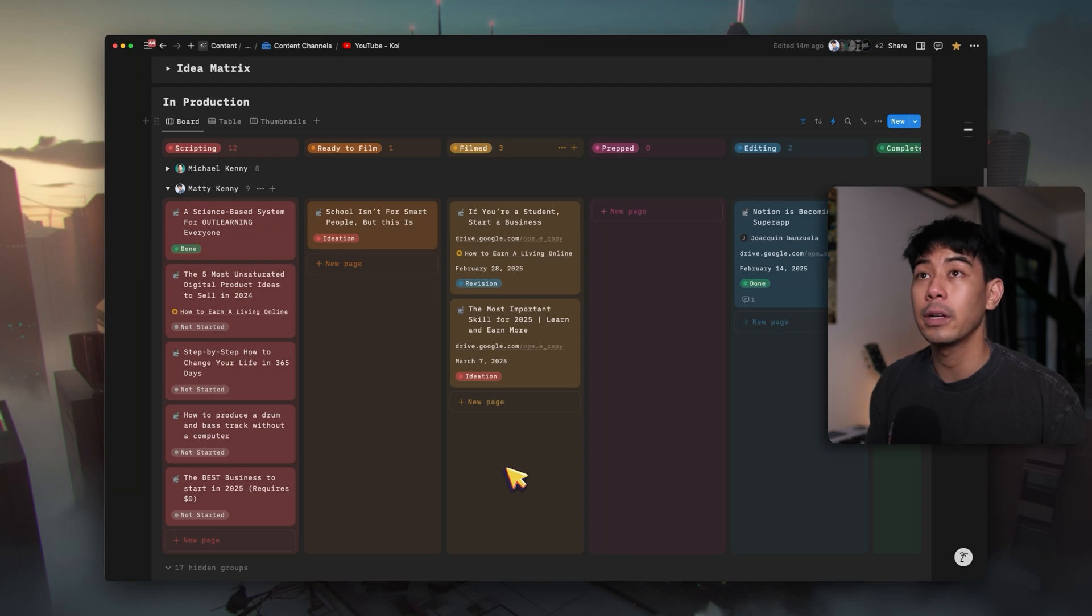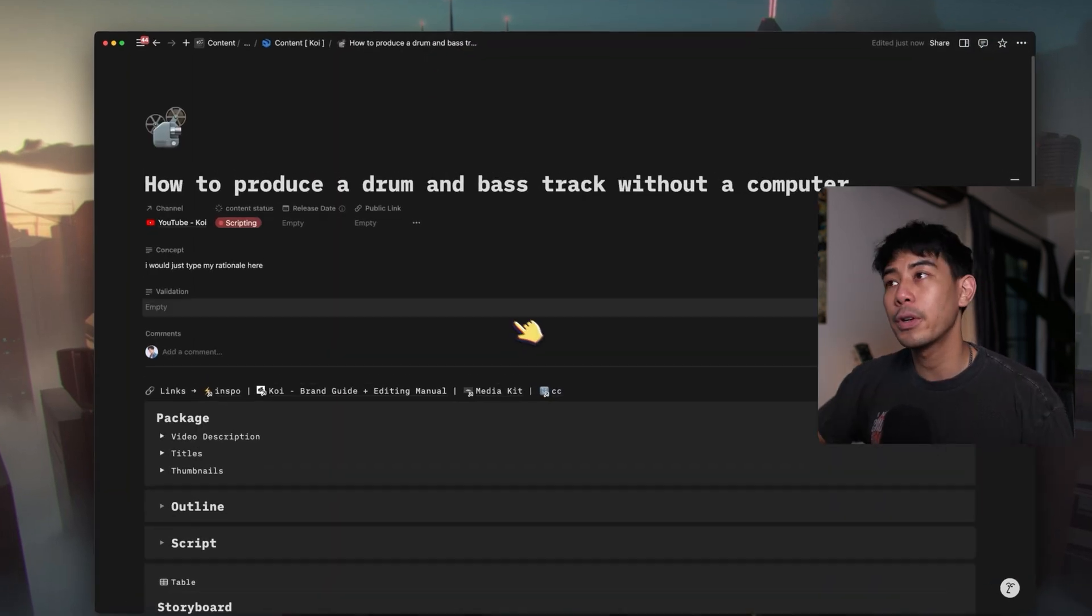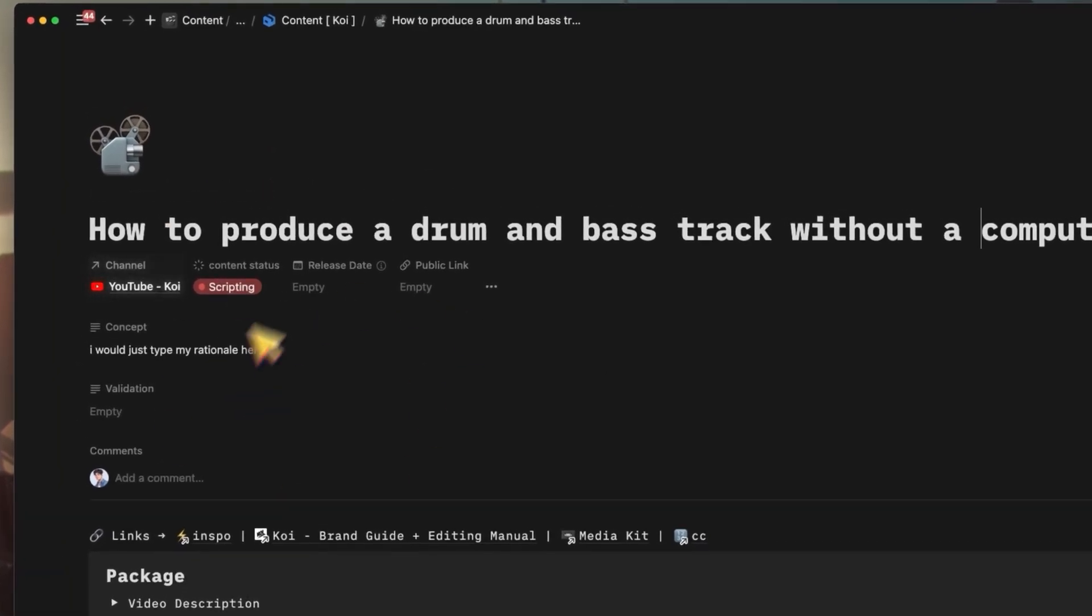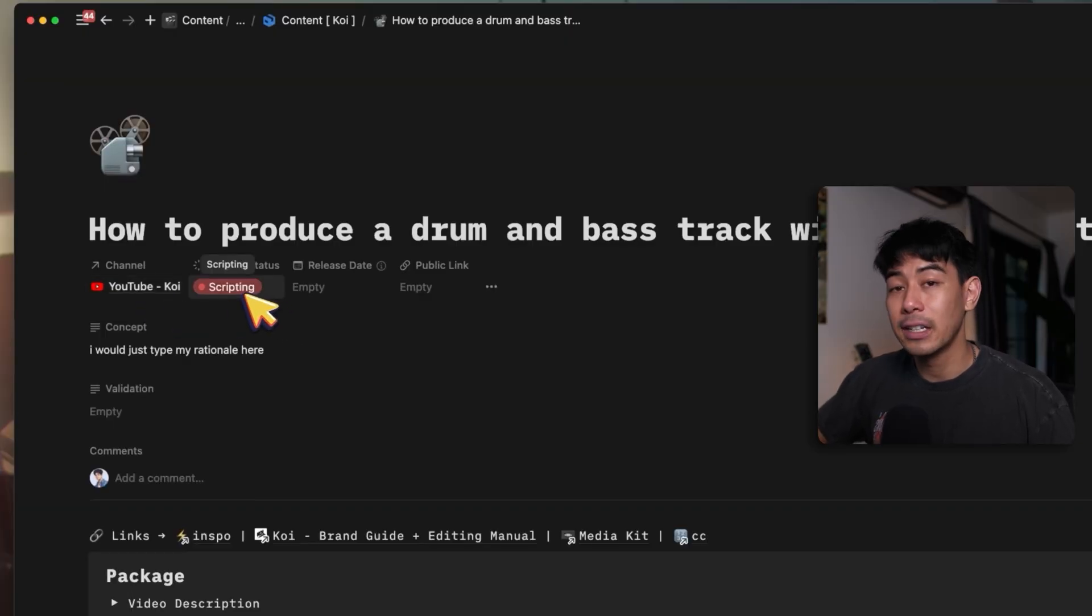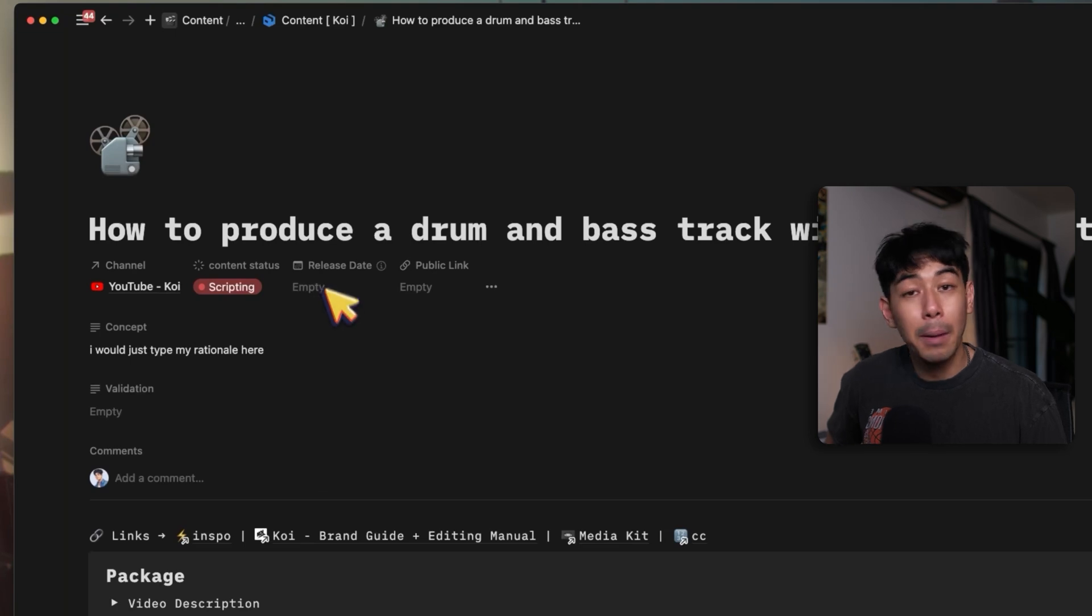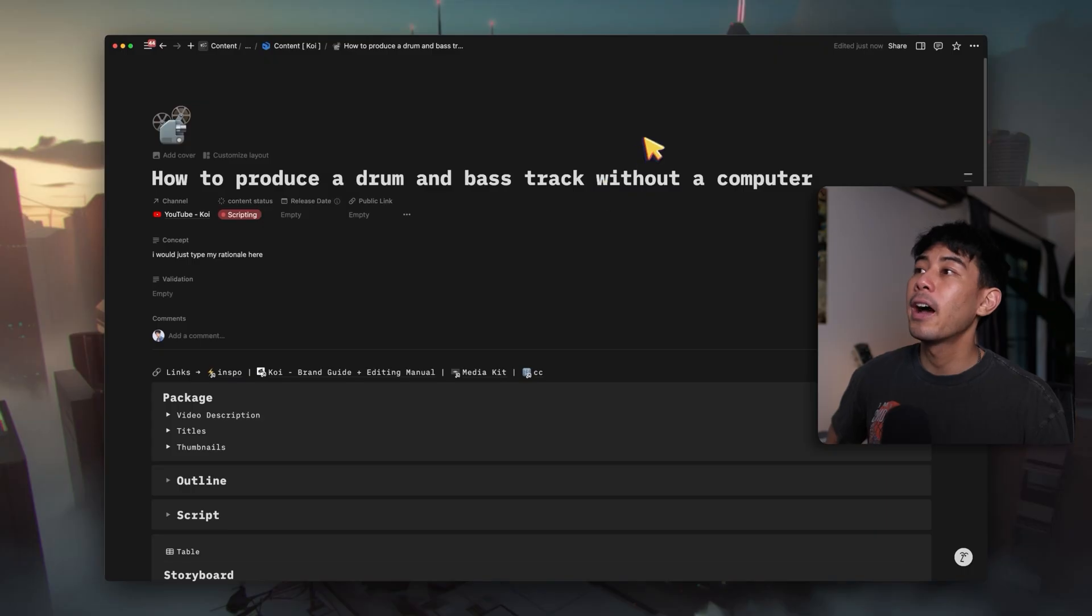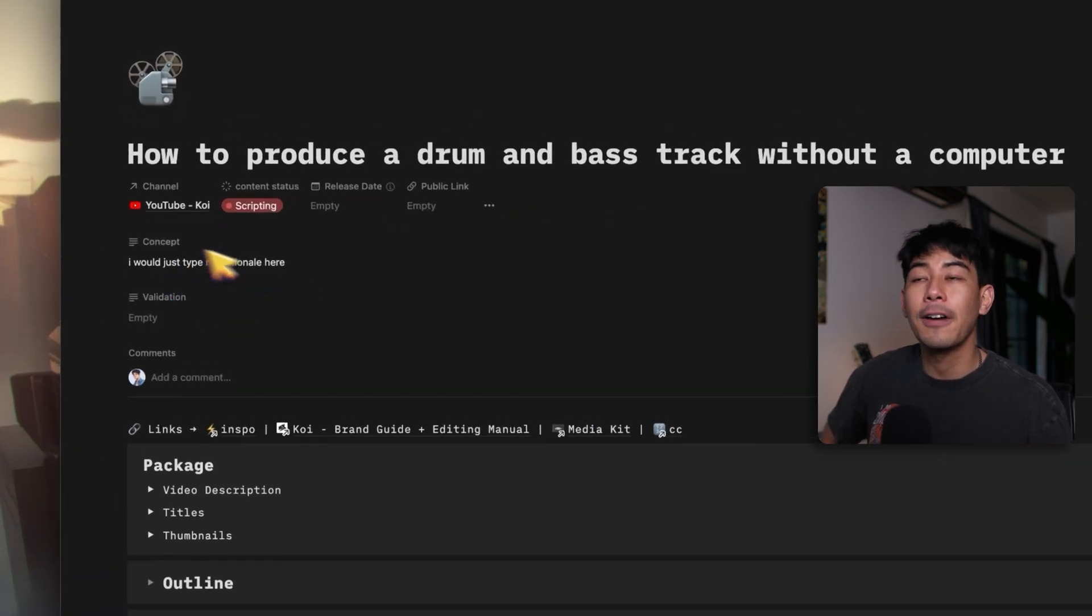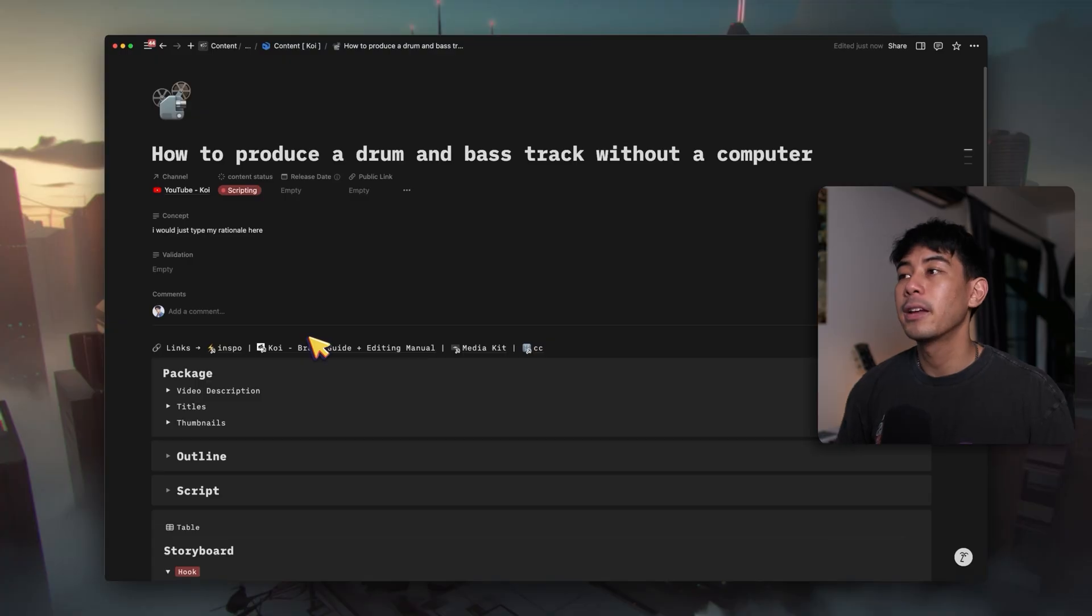I'm going to open up this video into a full screen. So we have a bit more space here at the top. I always want to know the most important things about this video. What channel is it going for? Because I said I have multiple channels that I make videos for, the content status as well, the tentative release date for my videos. And then finally, when it has a public link, I'll add that here so that I can always get back to it as quickly as possible. I also always want to see the concept of the idea that I'm working with and any validation for that video. And like I said, simplicity is key.